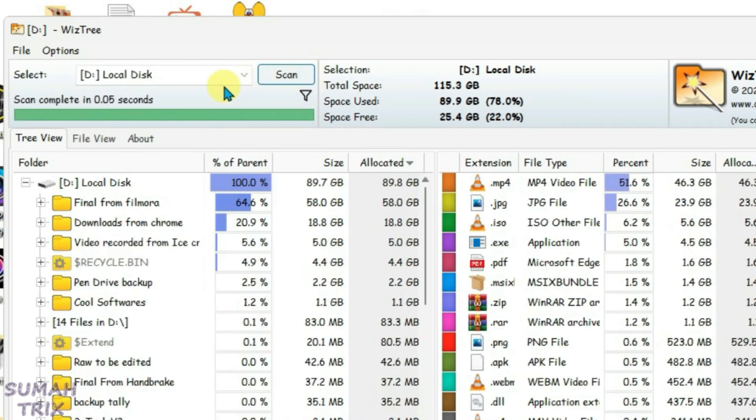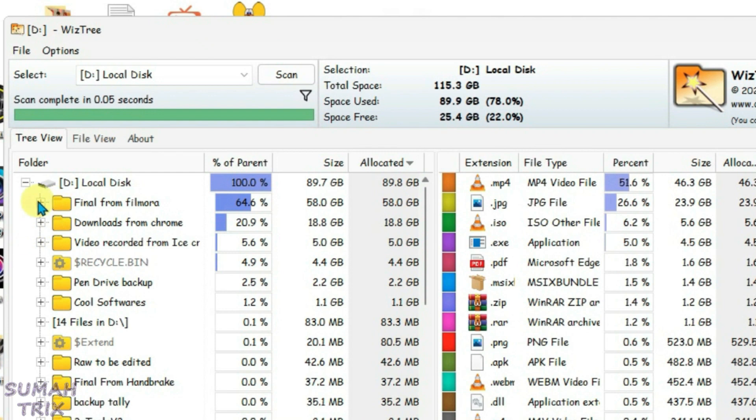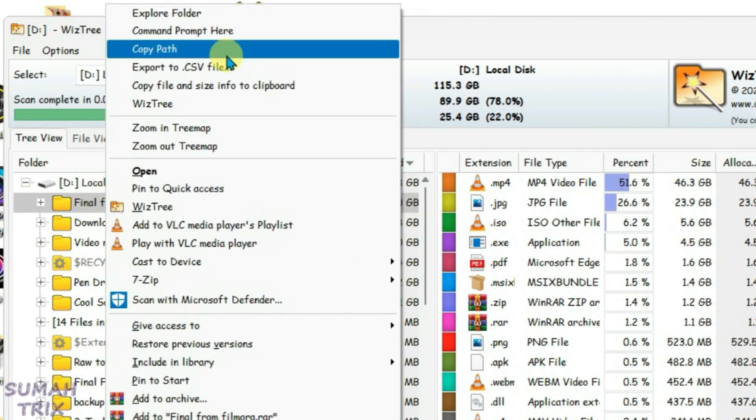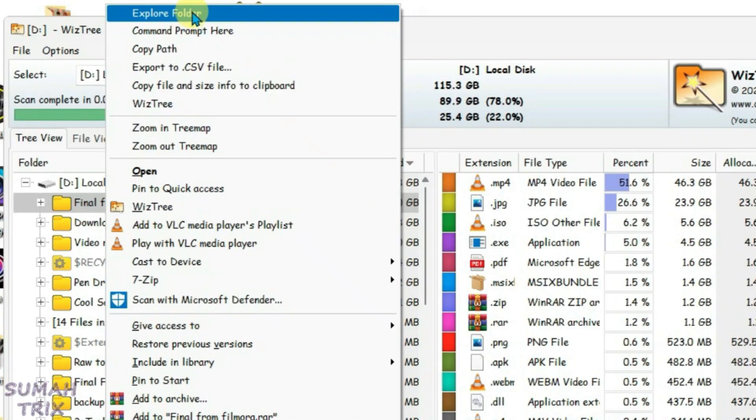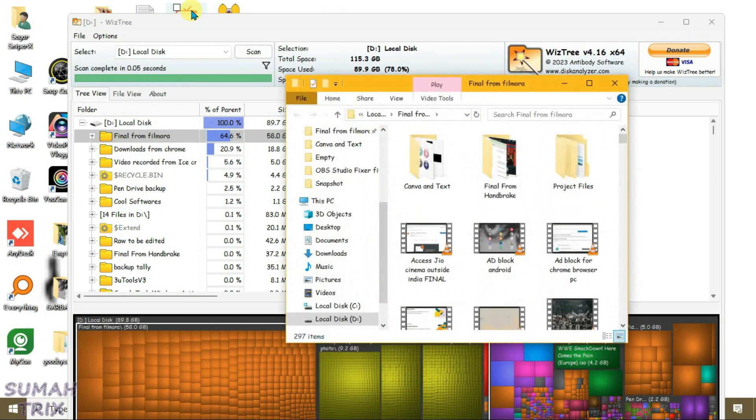For example, I can go to Filmora right here and then delete the files that are unnecessary, or I can just click here and click on explorer folder.